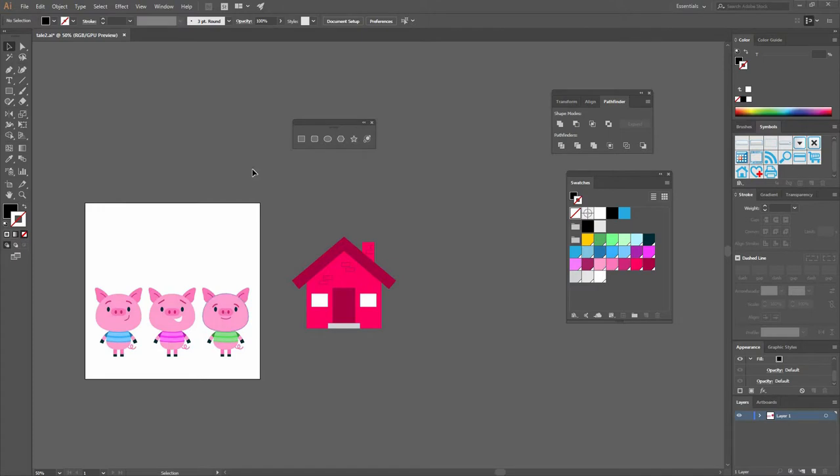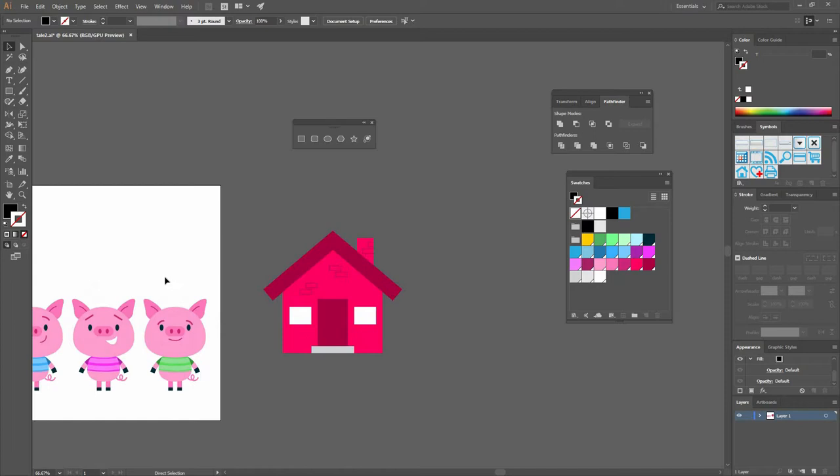In this lesson we're going to keep working on our cover. We have created our characters and a background element, so what we can do now is work on the cover.